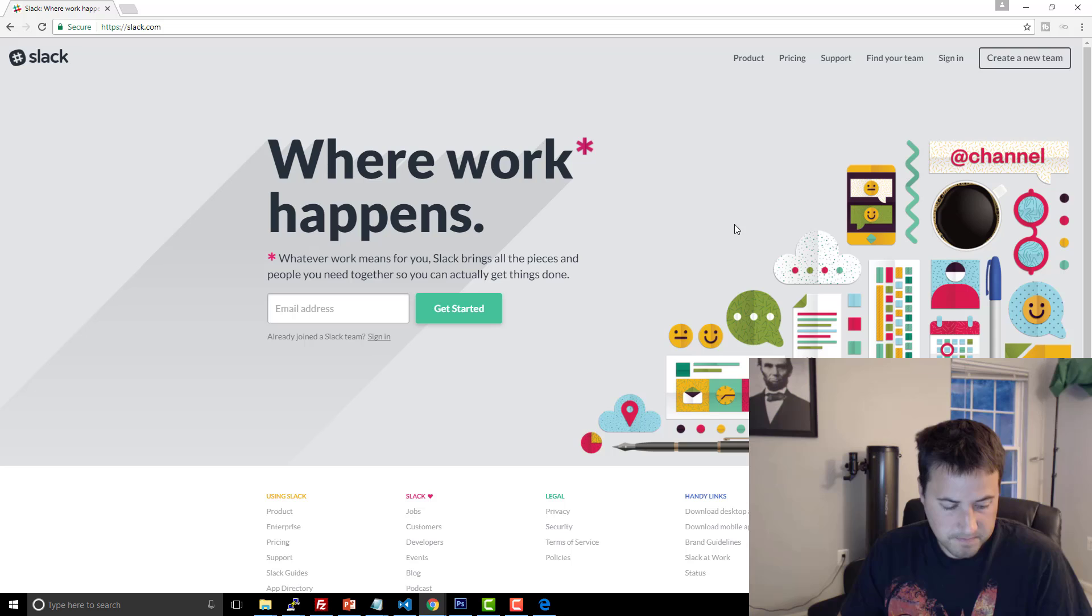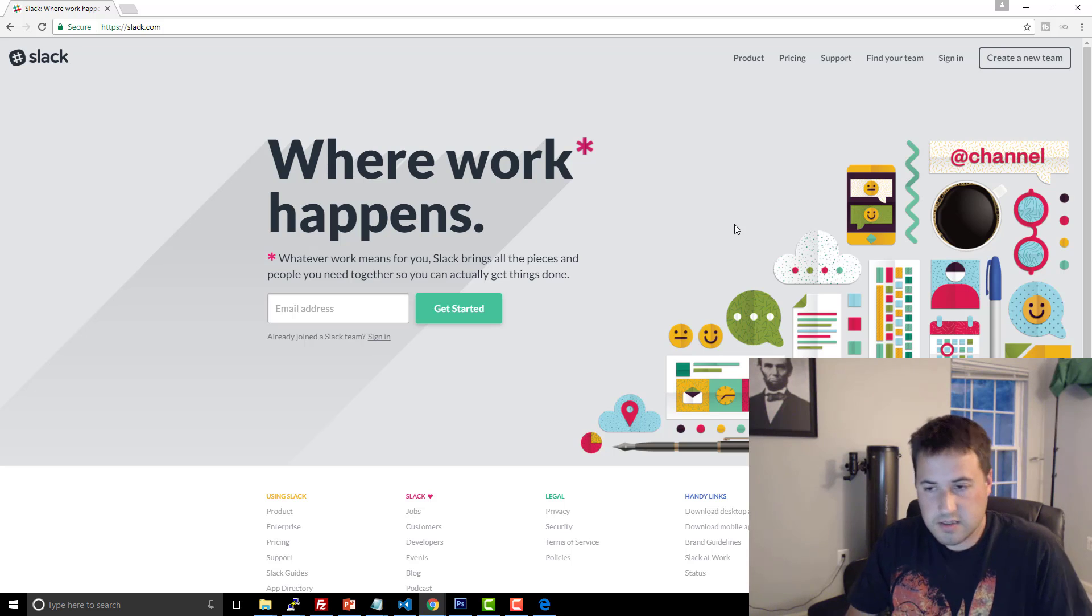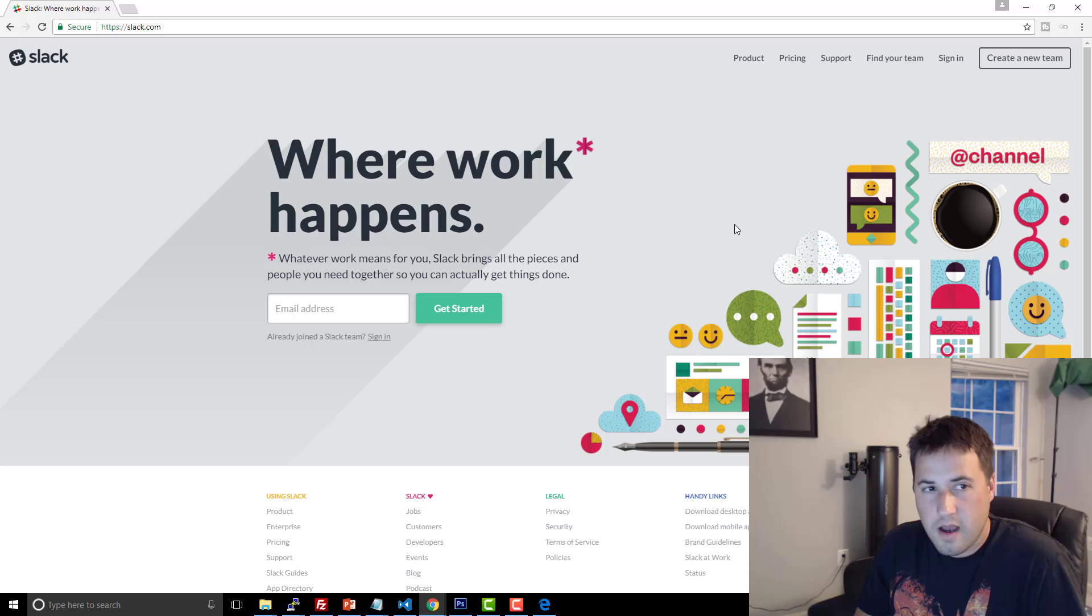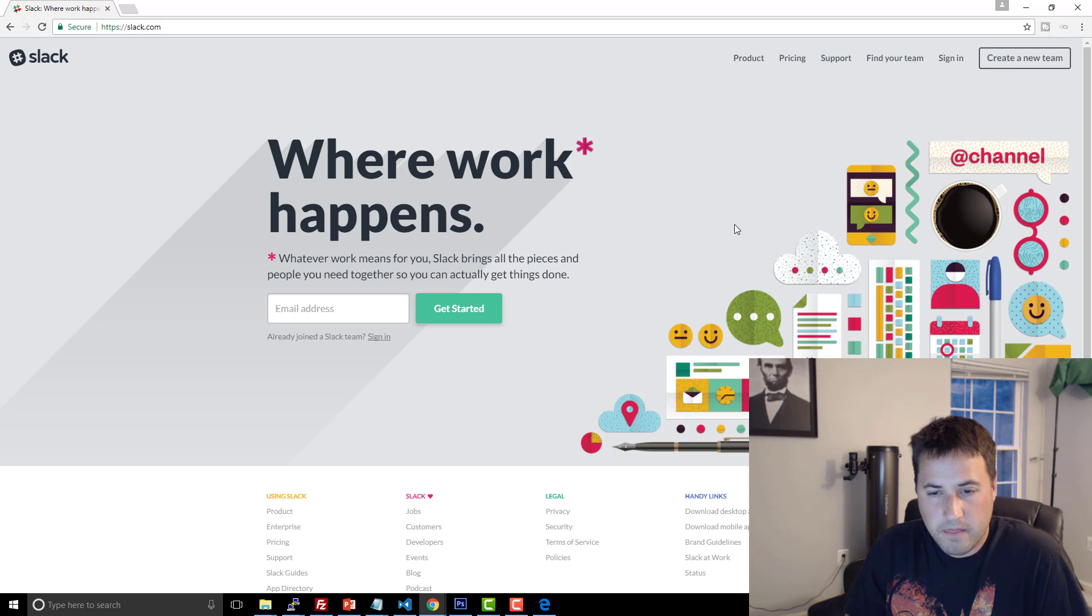So you can definitely build some very successful installable software that you can distribute. And I don't know, man, that's definitely something I would check out personally, something I plan on checking out.